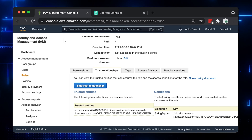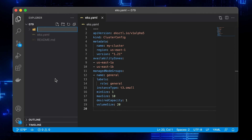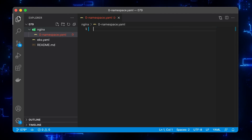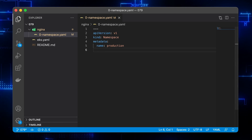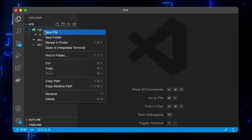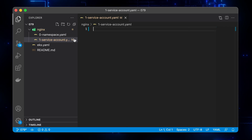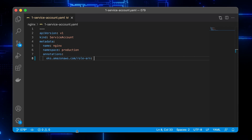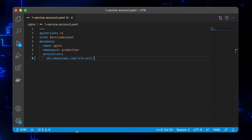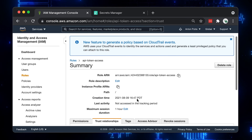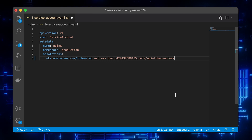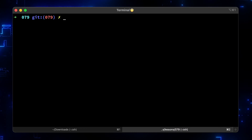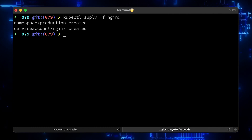Now we need to associate the IAM role with the Kubernetes Service Account. Let's create a folder 'nginx' where we're going to put all Kubernetes-related files. First of all, let's create a new production namespace for our demo. This has to match with the namespace that you specified in the IAM role. Then create a Kubernetes Service Account, put it in the production namespace as well, and most importantly add an annotation to allow the service account to assume the role. Now let's copy the ARN of the role from the AWS console.